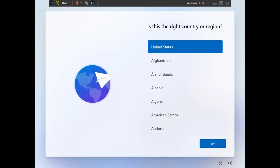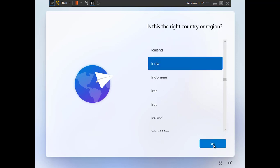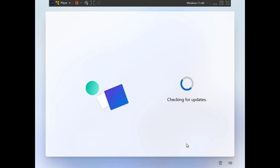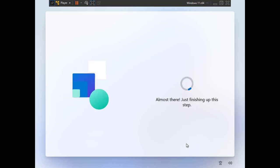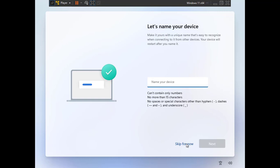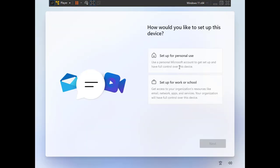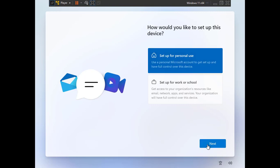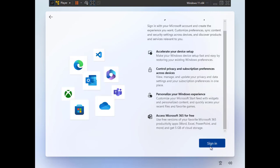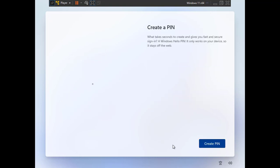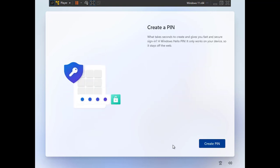After the restart, the post-installation setup begins. Select your country and click Yes. Give the device a name — I'll call it 'Windows 11'. Choose 'Set up for personal use' and click Next. When prompted, click 'Create a PIN' to set up your login PIN.